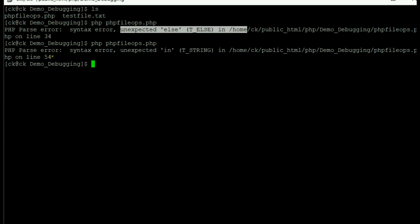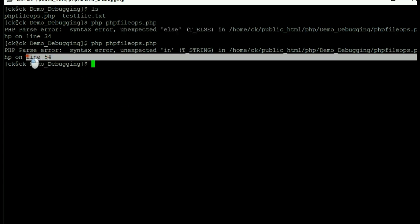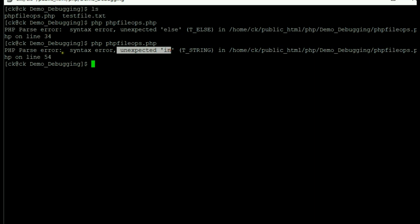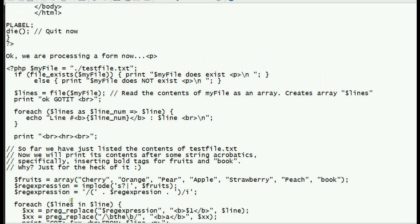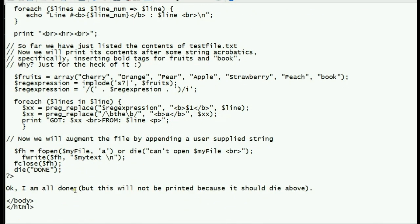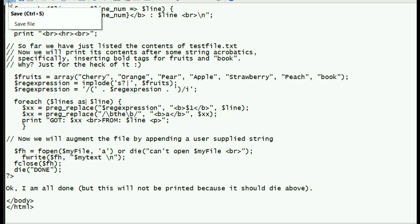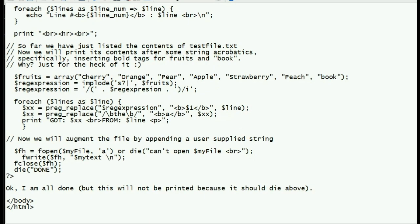We have another error — on line 54: an unexpected 'IN'. Going to that place, the problem is clear: it should be 'AS', not 'IN', because the syntax for the foreach loop requires the keyword 'AS', not the keyword 'IN'. We save the program and execute again.